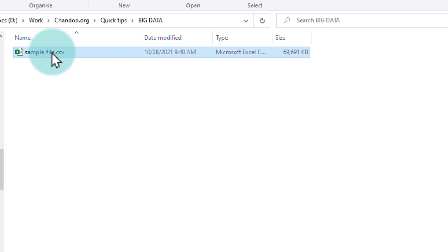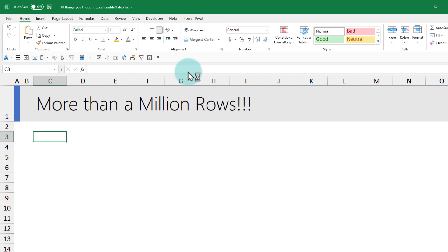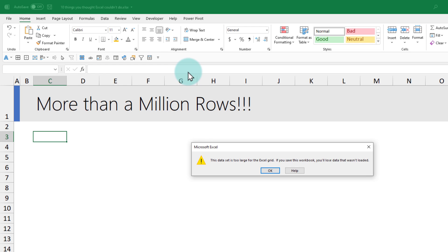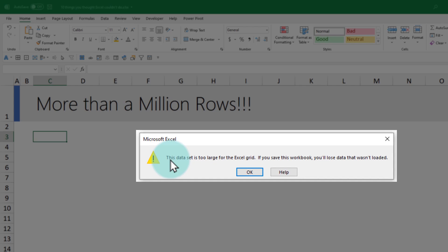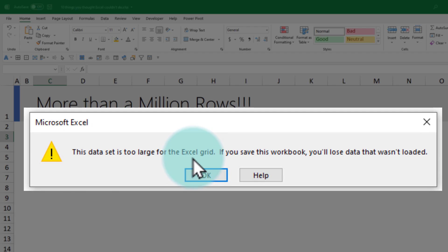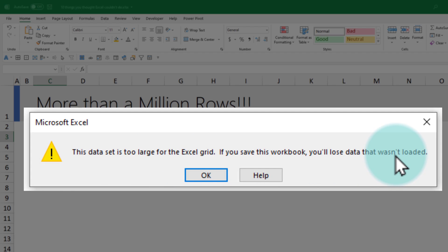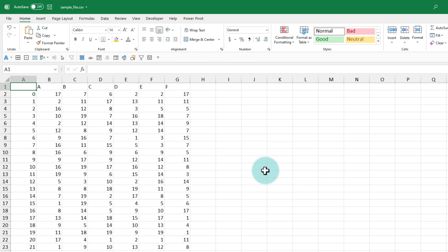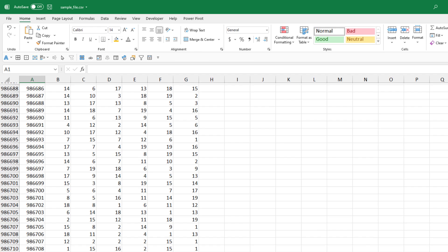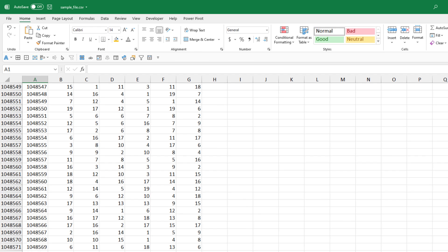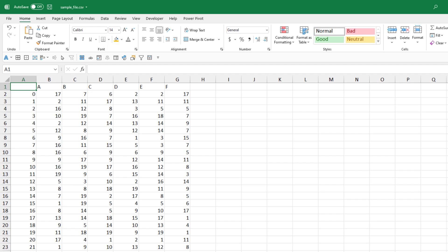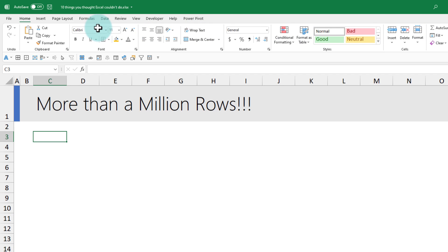If I try to open it in Excel, I'll get this nice little message: this data set is too large for Excel grid. If you save the workbook, you'll lose the data that wasn't loaded. So it will open up here, but if I try to save it, because there's more than a million rows, it will just not save the rest of it. How do I analyze it?